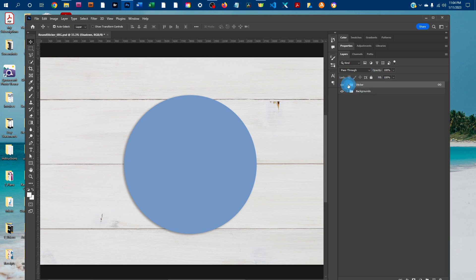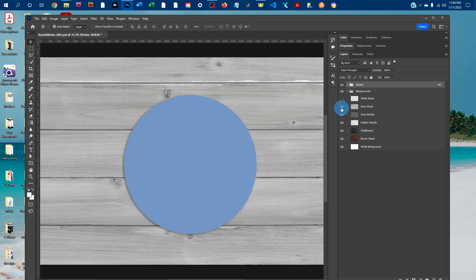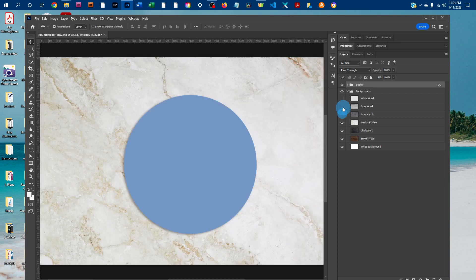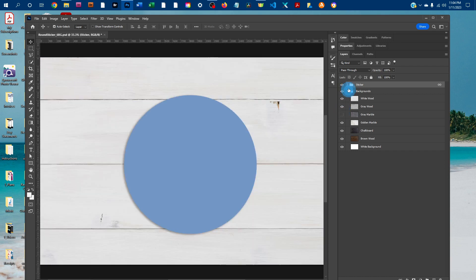And depending on which mockup you purchased, you might have different backgrounds available. So you can just click the arrow next to the backgrounds layer group to expand that, and then just toggle the eye icons on and off to select the different background layers.